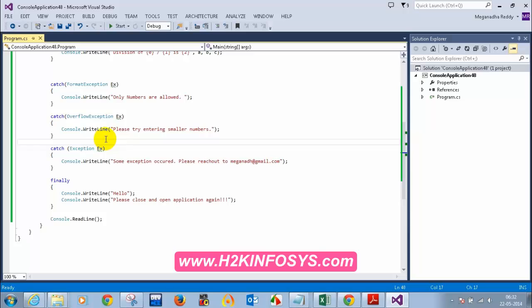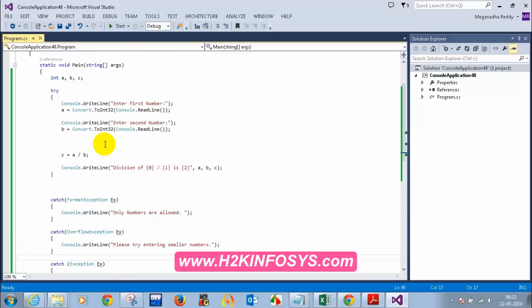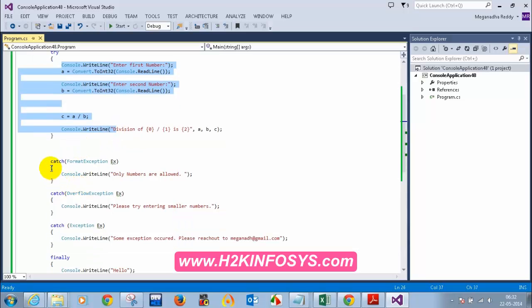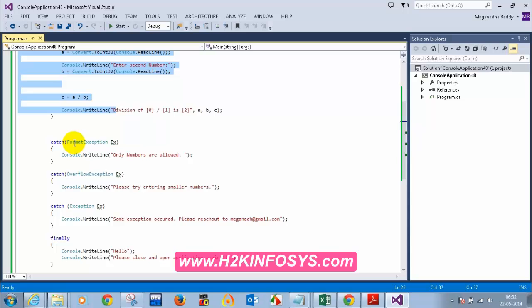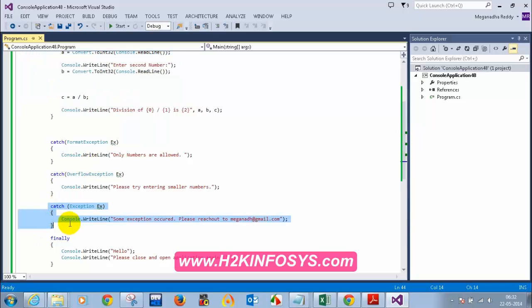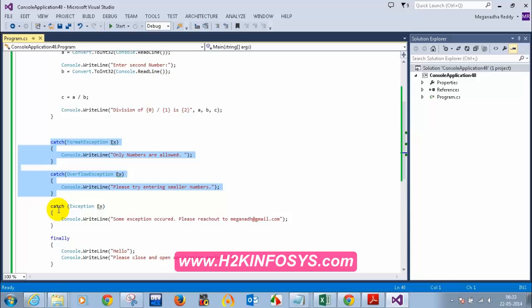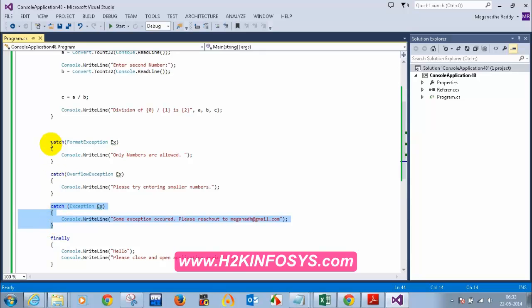Let me quickly summarize what we have discussed on exception handling. All statements where you think you might get an exception or error, put them inside a try block and write a catch block. You can write your own catch blocks — for example, a FormatException, OverflowException, or any exception. If you cannot predict all exceptions that might occur, you can add a general super exception which is catch Exception. This will catch all exceptions, but you must put it at the bottom of all previous catches; otherwise, it will catch everything and you will get an error.